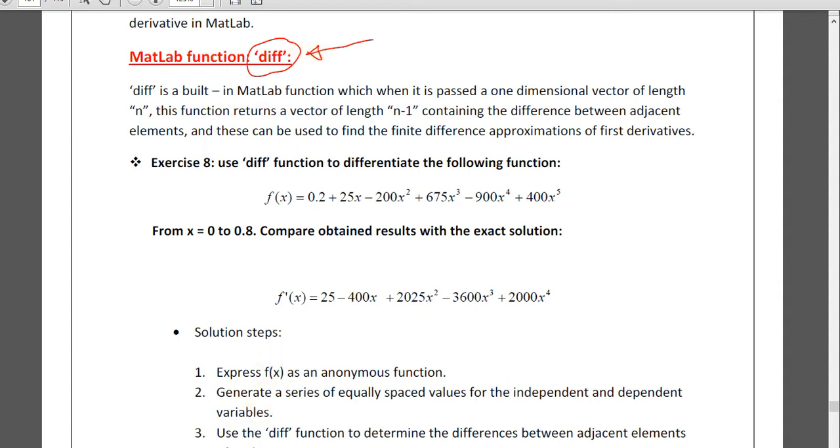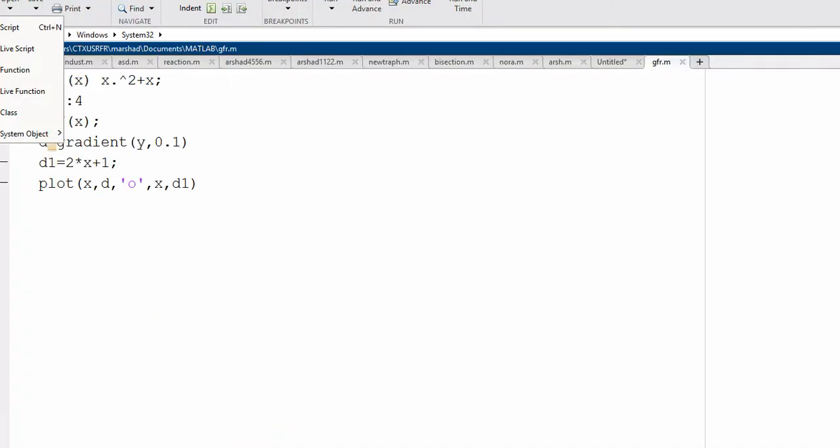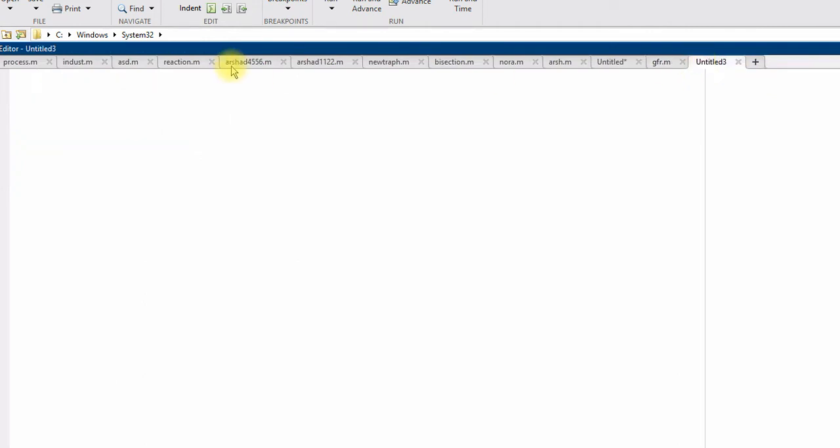So suppose, let me write a new script. Name a script. First of all, if any function you want to differentiate, let us write as an anonymous function f of at x equals, for example, x square plus 5 x.